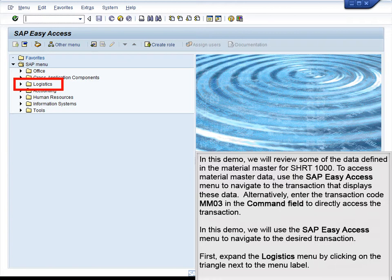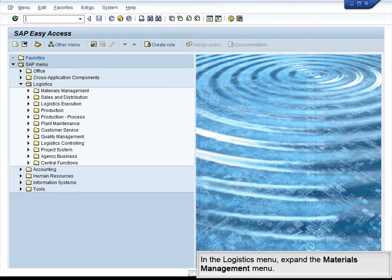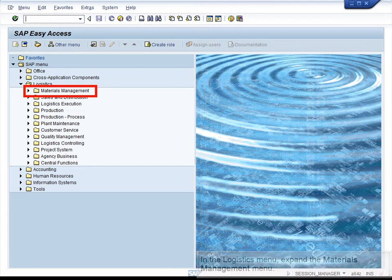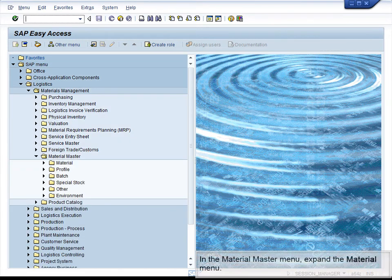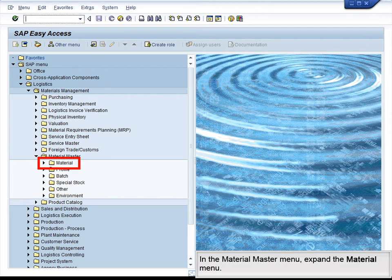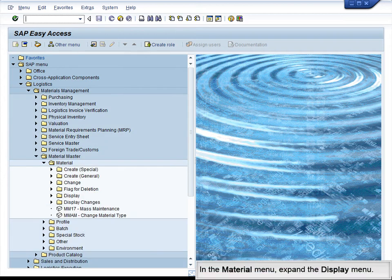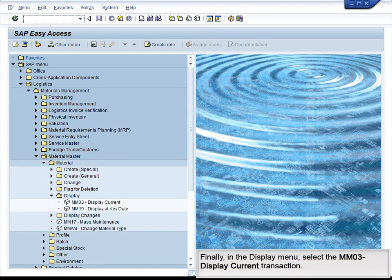First, expand the Logistics menu by clicking on the triangle next to the menu label. In the Logistics menu, expand the Materials Management menu. In the Materials Management menu, expand the Material Master menu. In the Material Master menu, expand the Material menu. In the Material menu, expand the Display menu. Finally, in the Display menu, select the MM03 Display Current transaction.